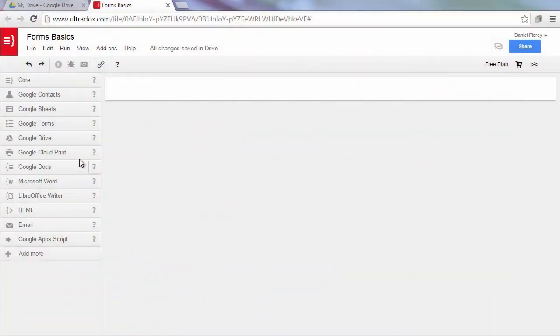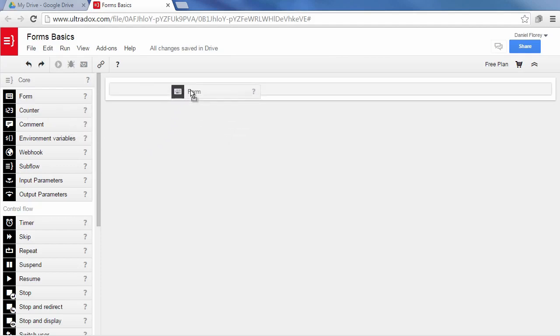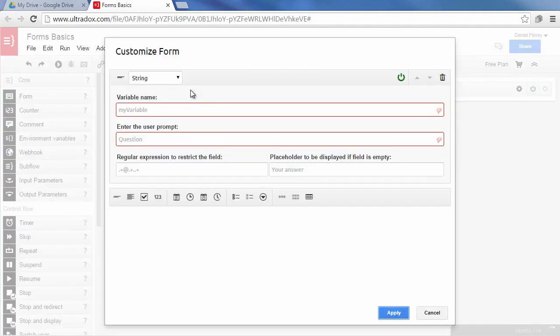This video will explain the basics of Ultradox forms. To get started, drag and drop a form building block from the sidebar. This will open a dialog where you can customize the form.